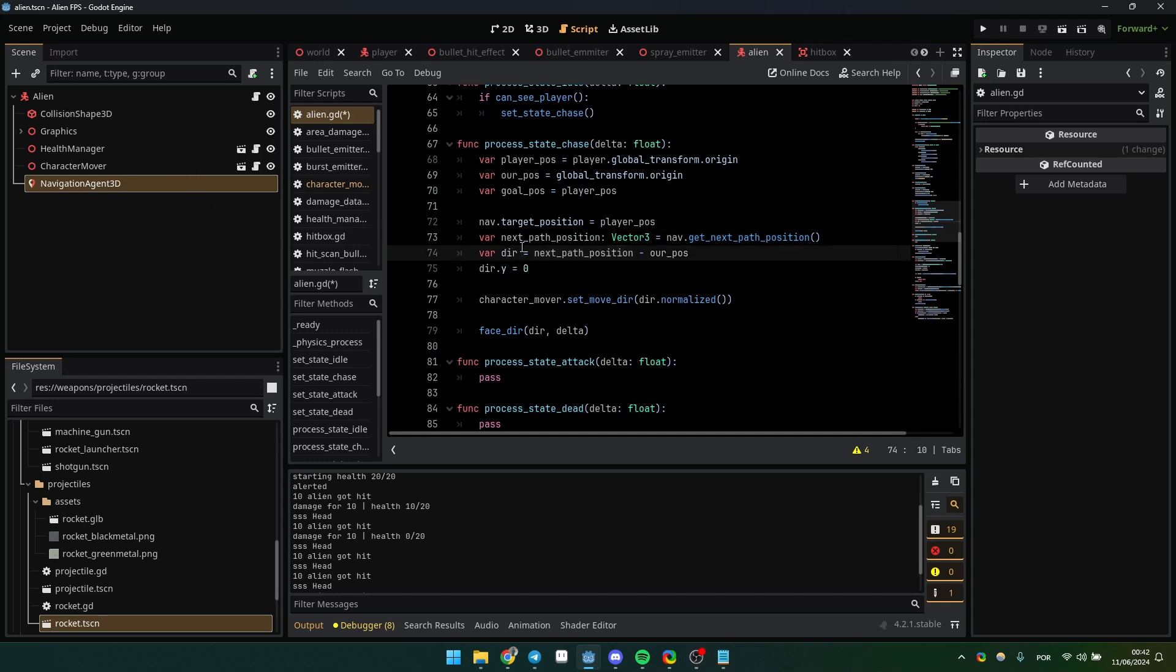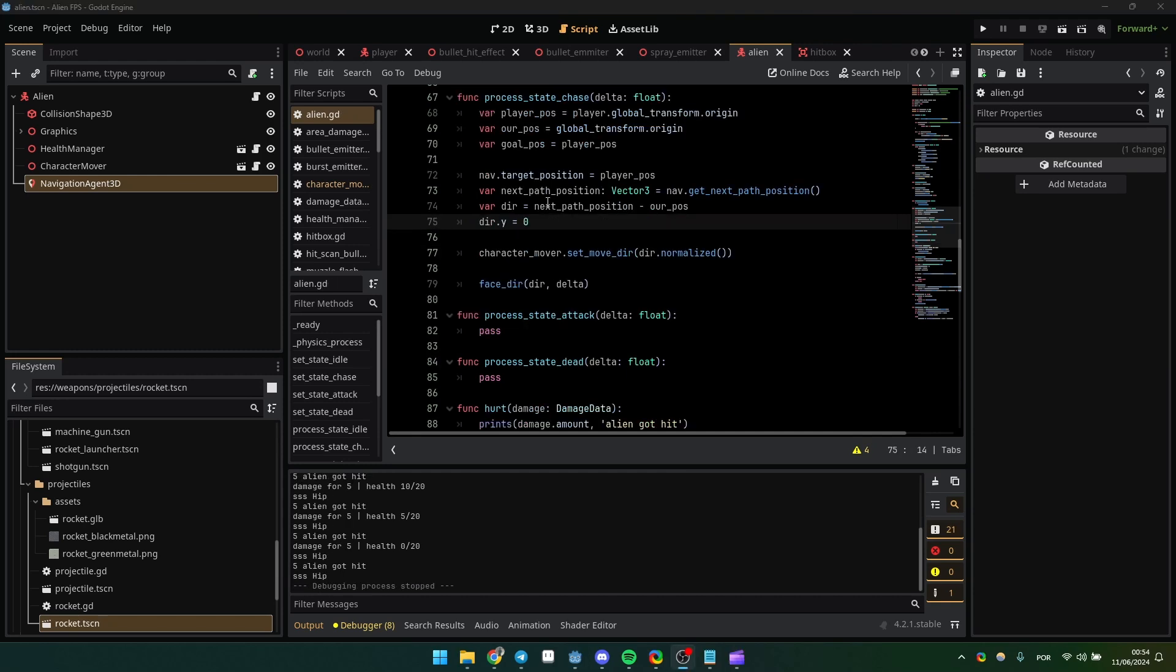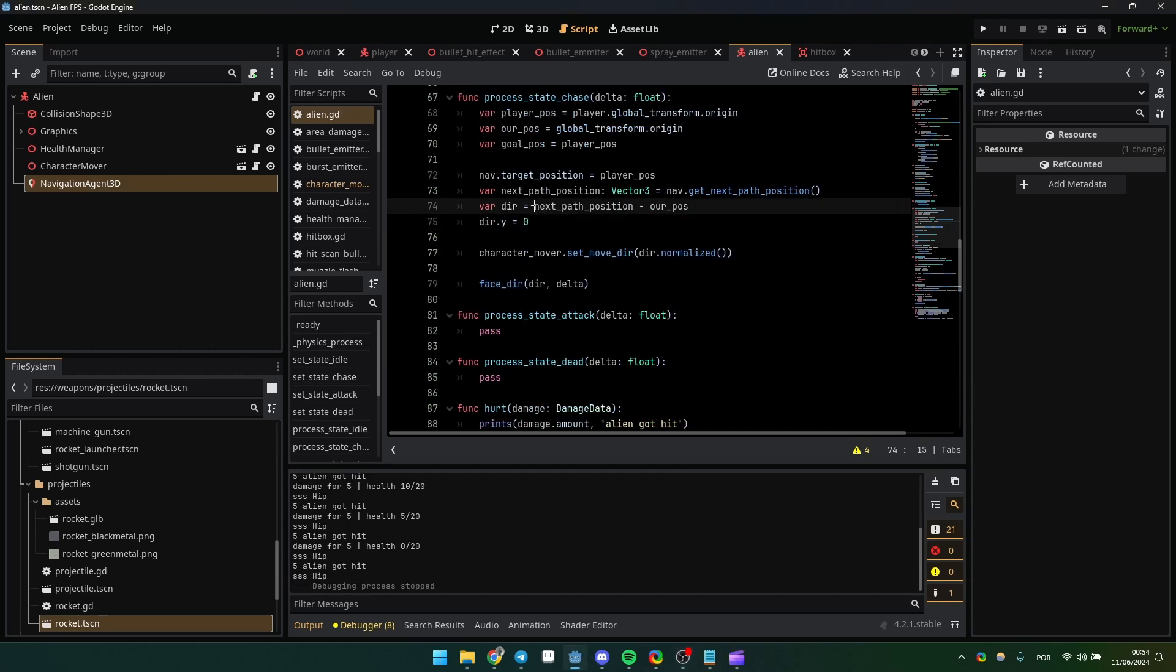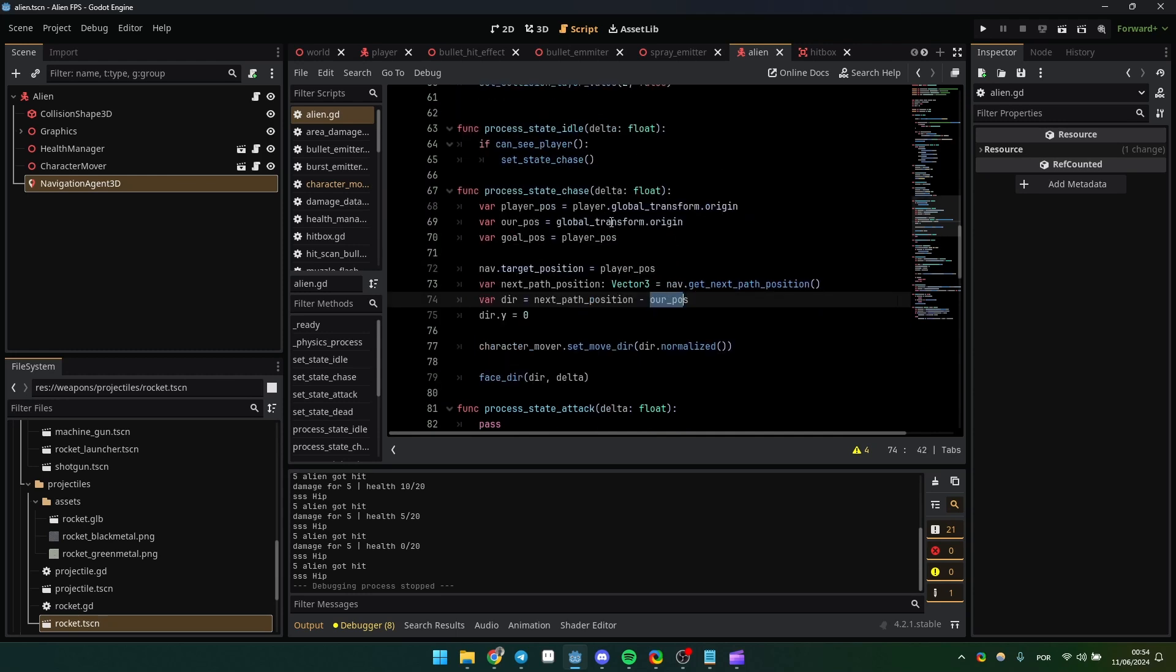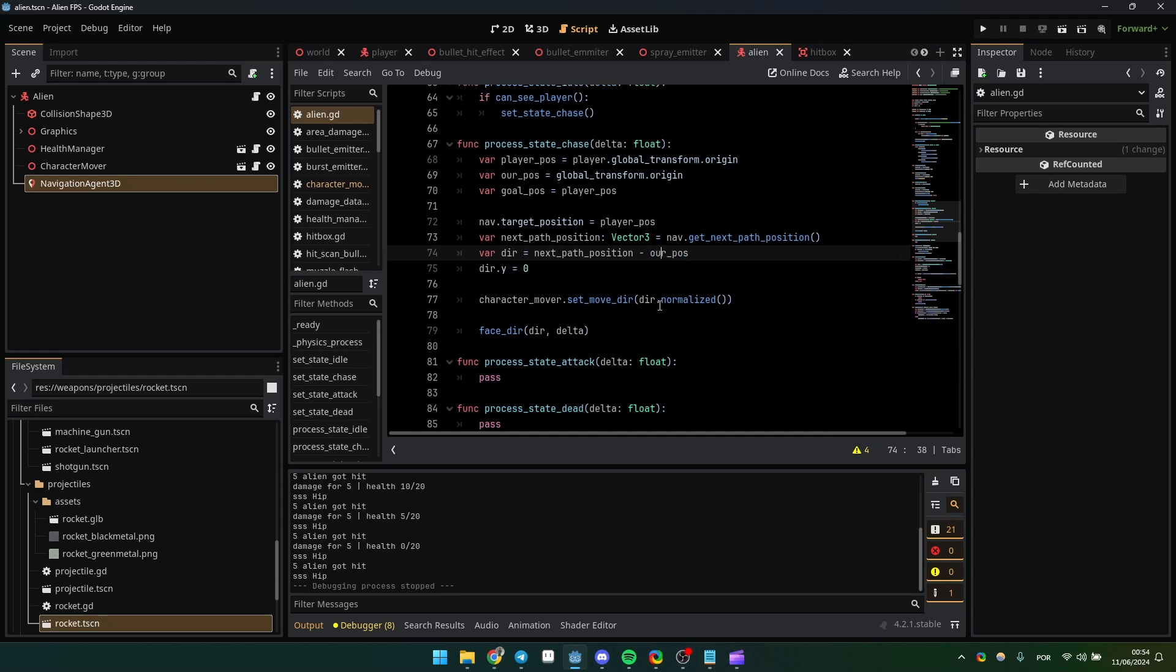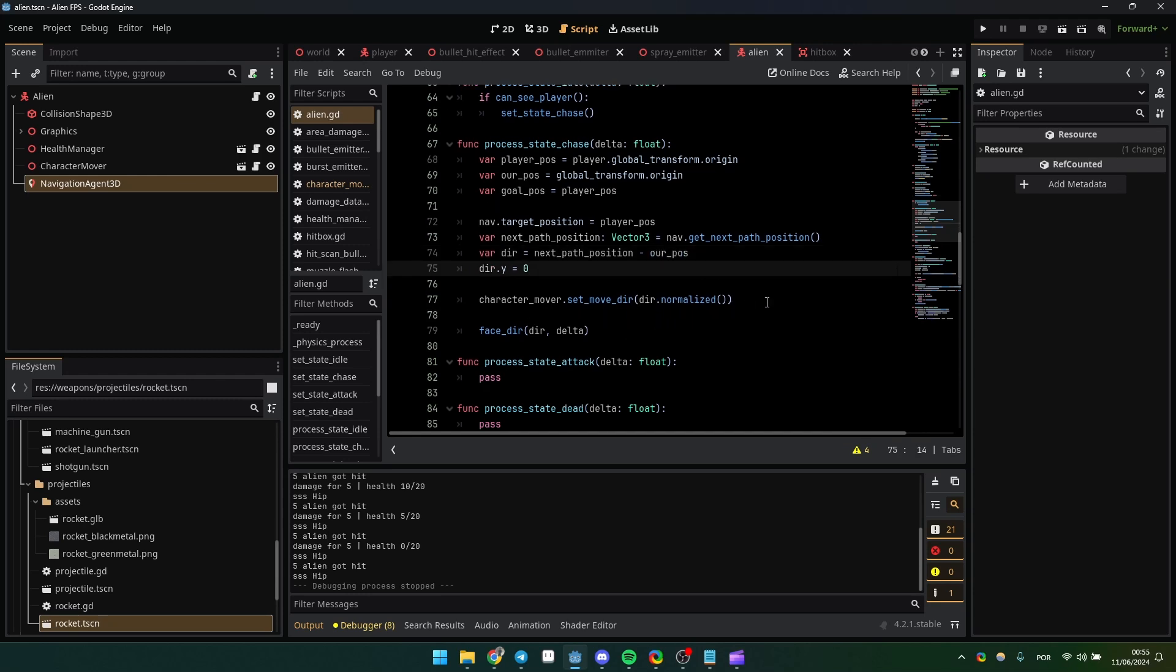After that, you get a direction. You just get the next path position minus our position, which is the enemy's origin. Then you apply this direction, normalized, to your character. My process function is a bit different.